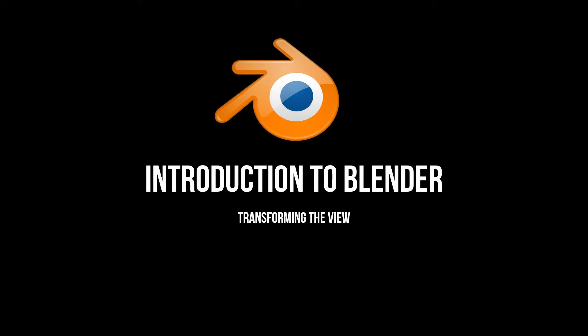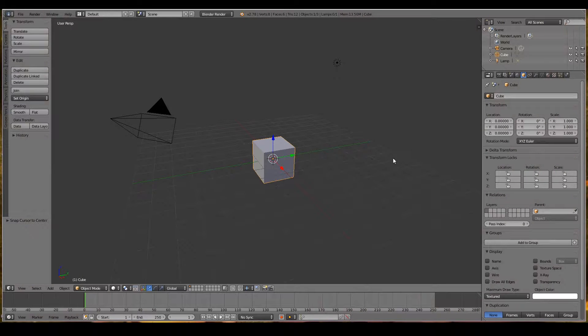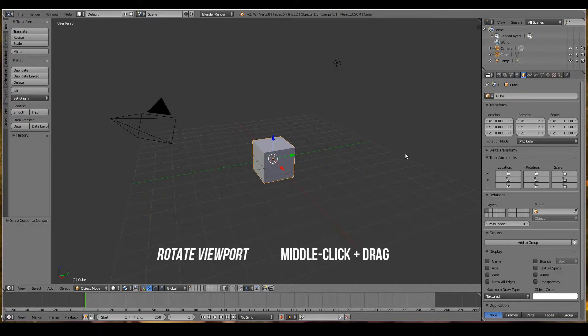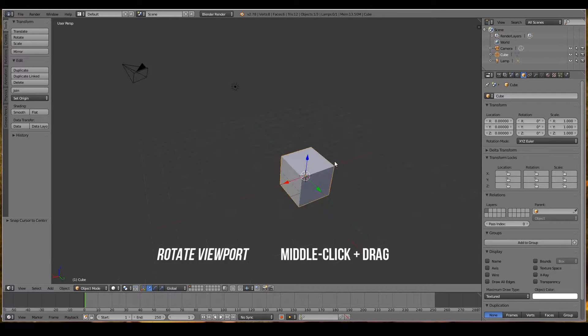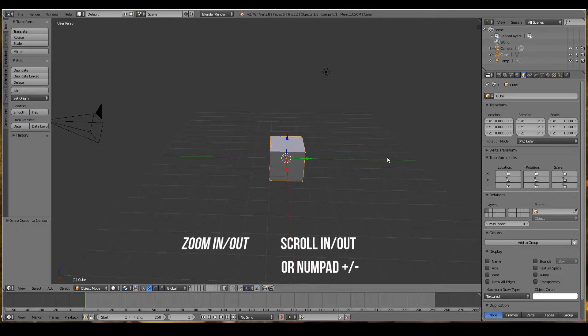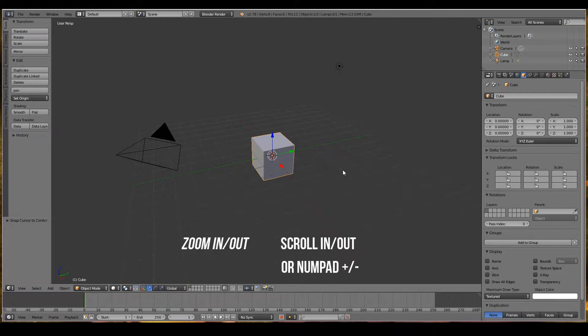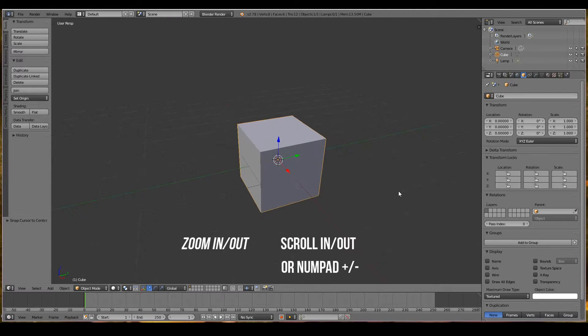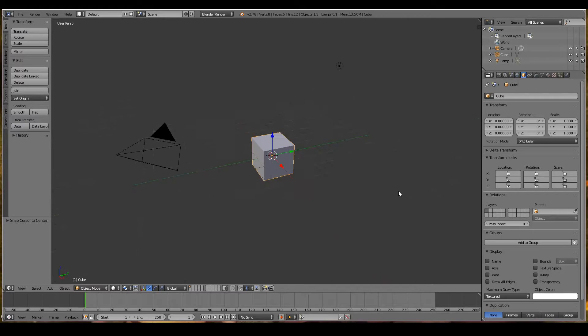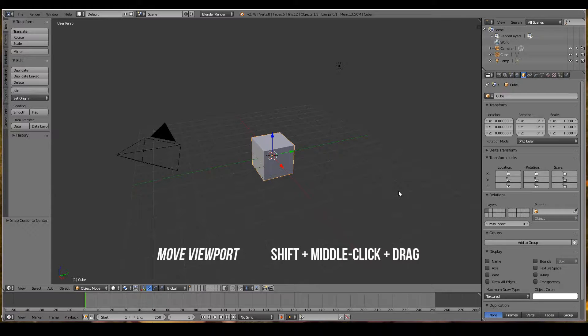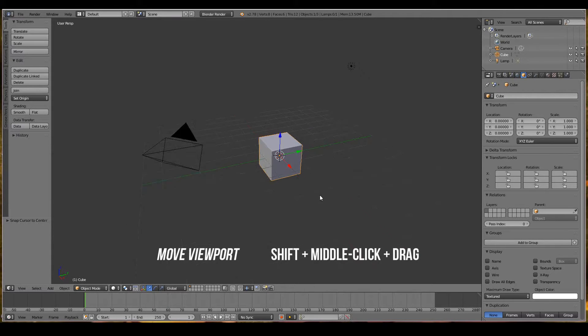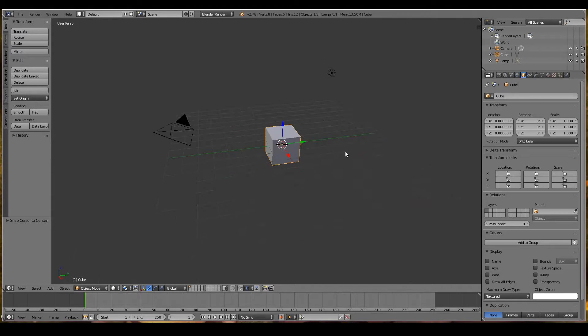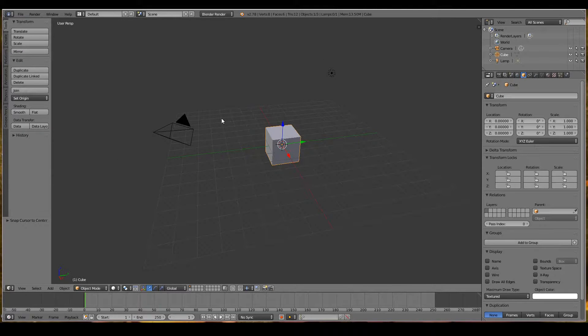Hi, in this video we will learn the basics of navigating the 3D viewport in Blender. To rotate around the 3D viewport, middle-click and drag. To zoom in and out, scroll in and scroll out. To move your viewport, shift-middle-click and drag. That's pretty much the basics of manipulating the 3D view.